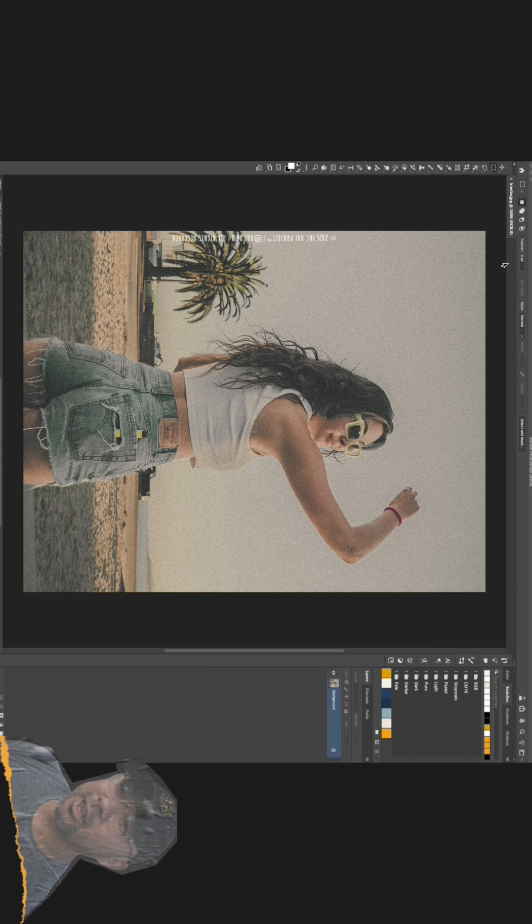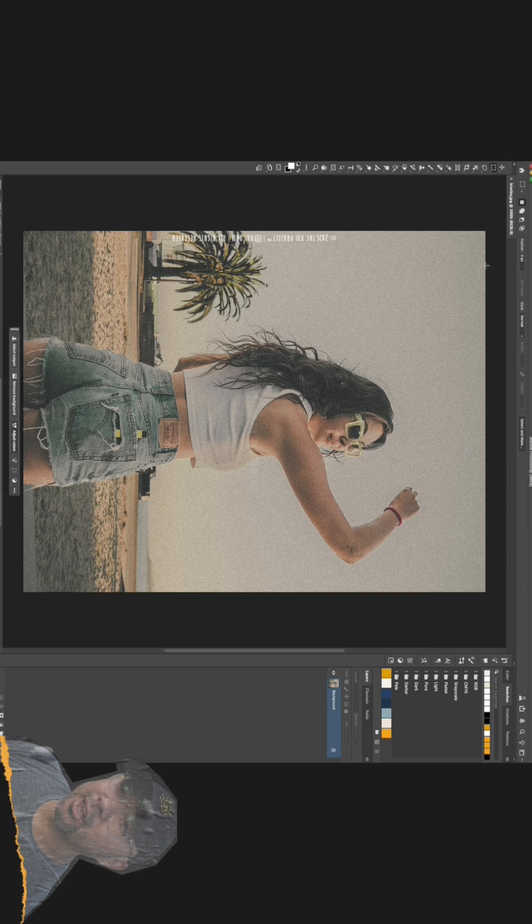All right, let's dive in. The magic of this effect comes from one core idea. We need to separate our image into two distinct layers, one of just the subject and one of just the background. This is what will allow us to create that illusion of 3D depth.